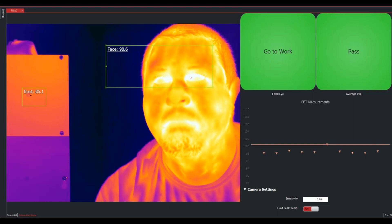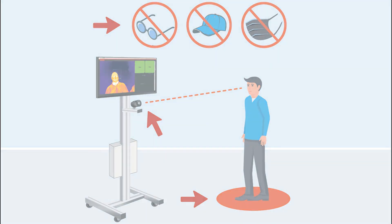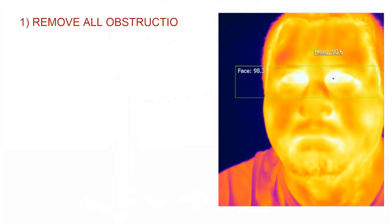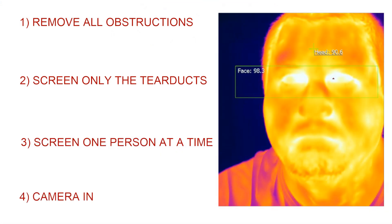Now with so much misinformation going around about screening systems and their capabilities, it's important to ensure certain criteria when screening individuals. And these things include removing obstructions from the target's face, measuring only the target's tear ducts not the entire face, and making sure to screen only one person at a time. You also want to make sure that your images are in focus.